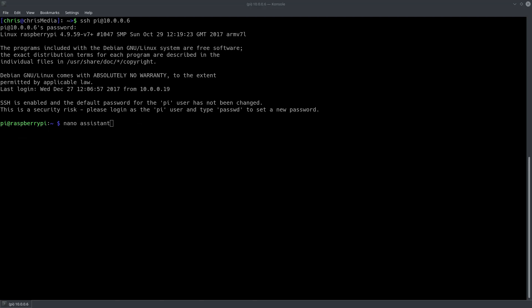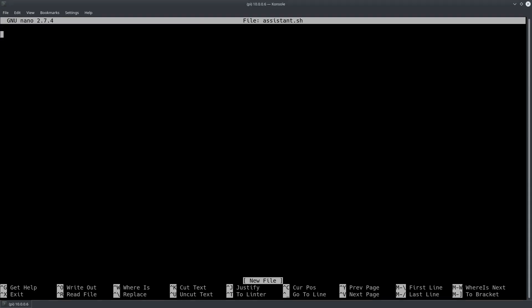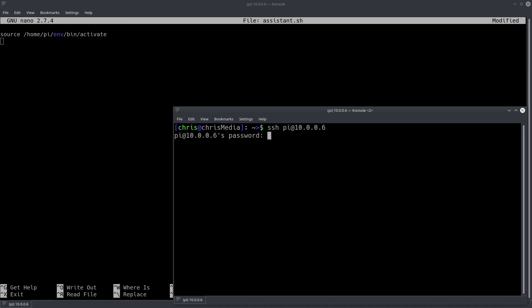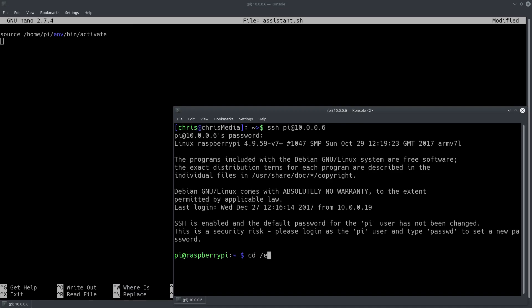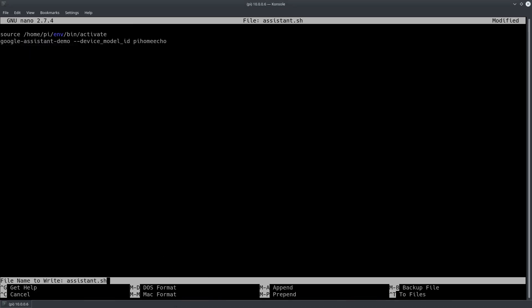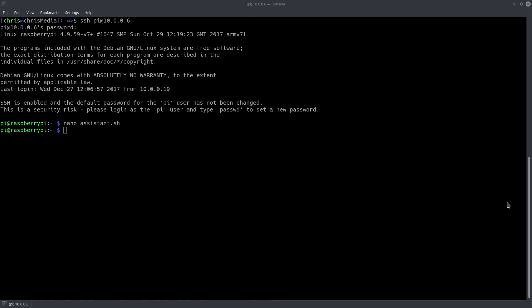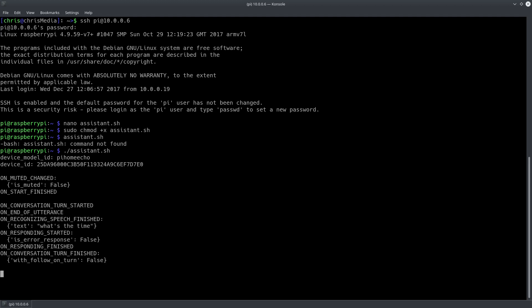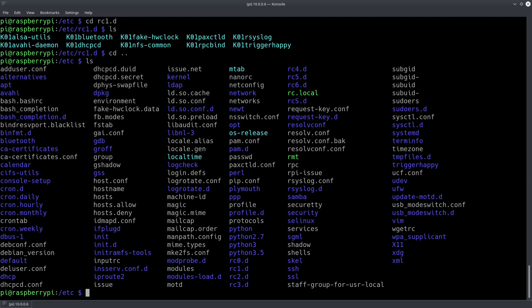If you plan to use your assistant on a regular basis you may want to start the service automatically on startup. Some of the common ways to do that did not work out for me for some reason. Therefore I ended up with a little bit of a workaround. First I wrote a little two-line script which enters the virtual python environment and starts the assistant.